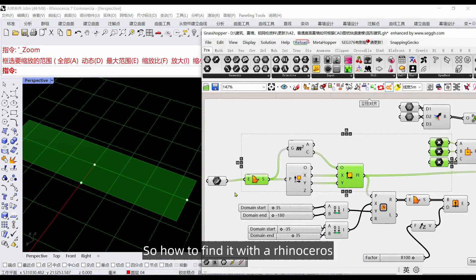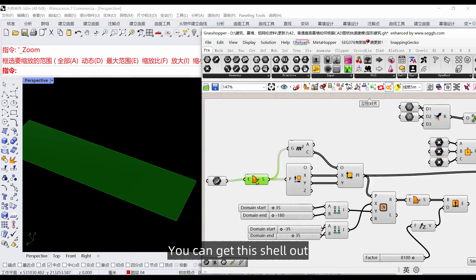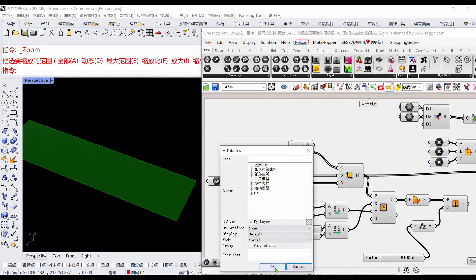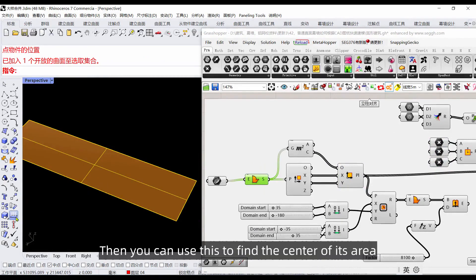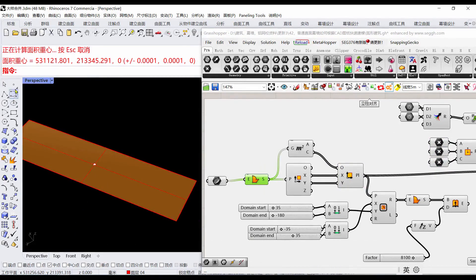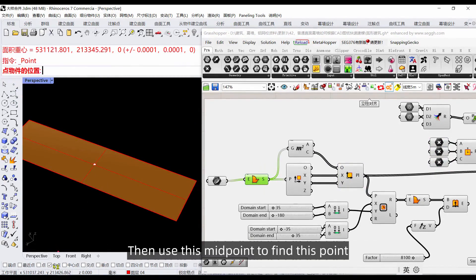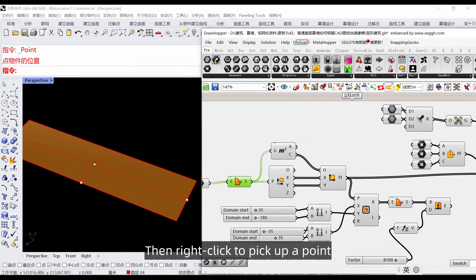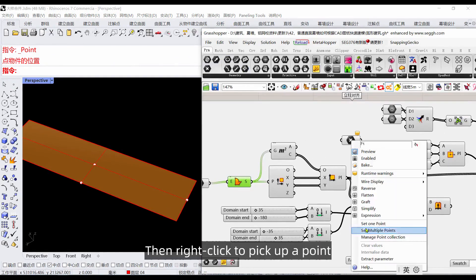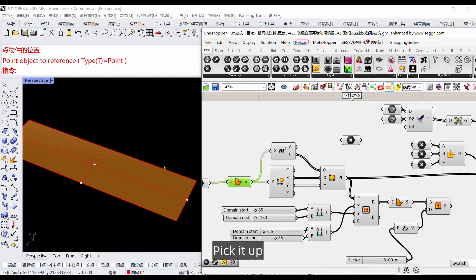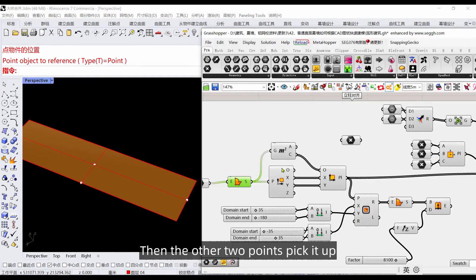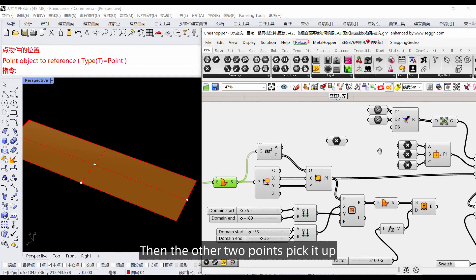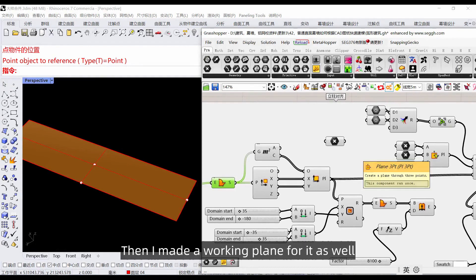How to find it with Rhinoceros? You can get this shell out, then use this to find the center of its area. Use this midpoint to find this point and that point, then right click to pick up a point.